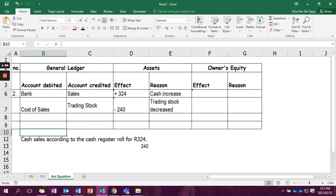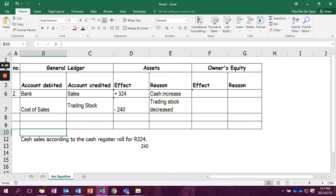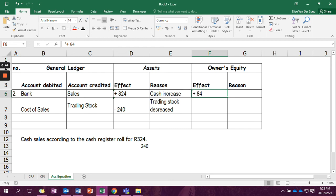But if we now take a look at our assets equals owner's equity, we are going to see that if we add up the assets that we've written in, we are not getting the same amount as owner's equity because there's nothing yet in owner's equity. So if we minus these two from each other, we are going to get the effect in owner's equity as 84 Rand.